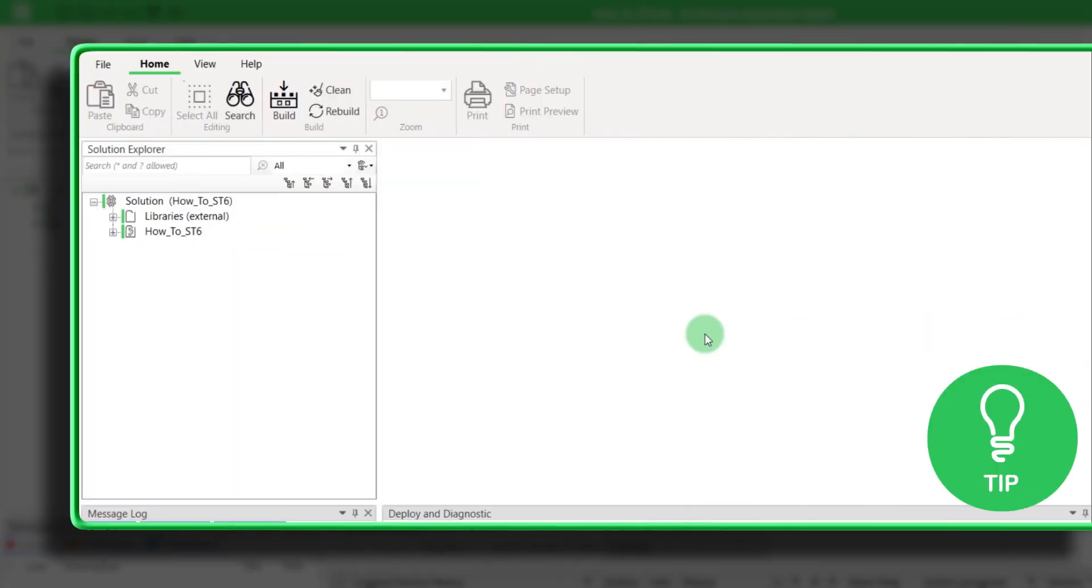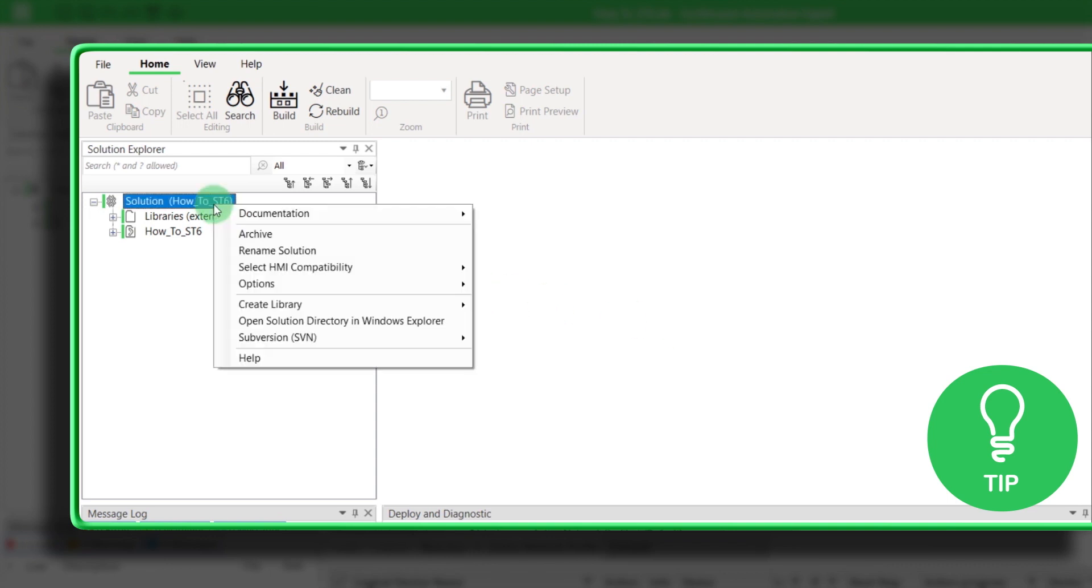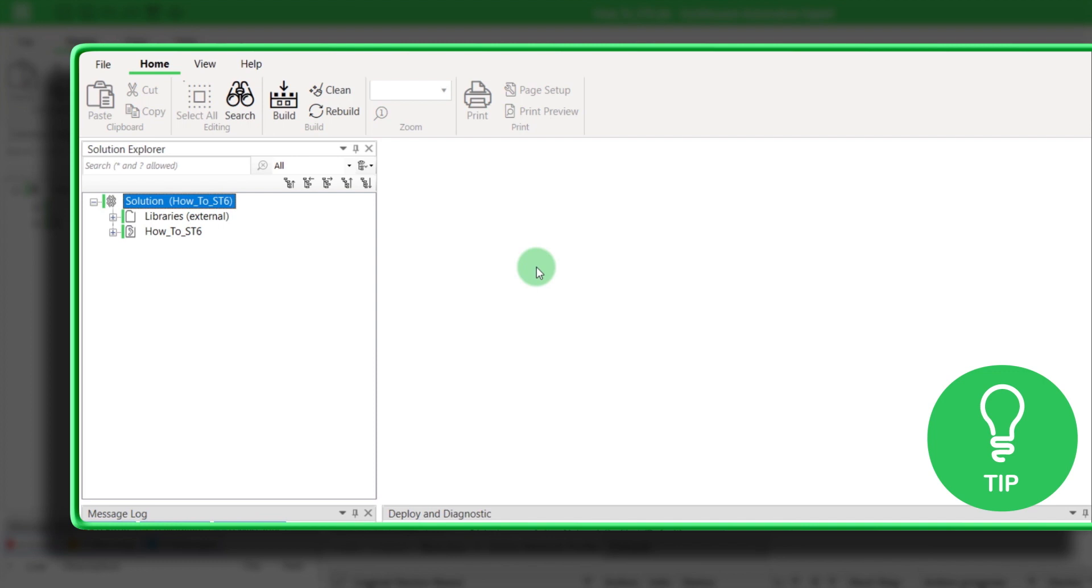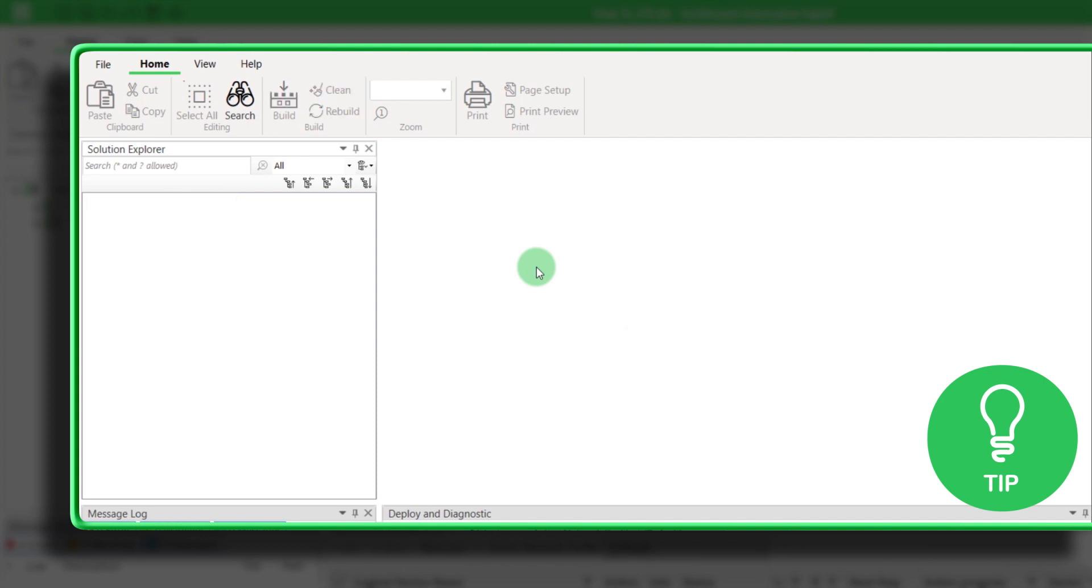Here is a little tip. You can convert your application by right-clicking on your solution name, then select HMI Compatibility and click on MultiOS HMI. Be careful. By using this method, you can have some unsupported libraries by the new OS.